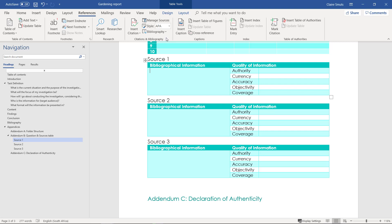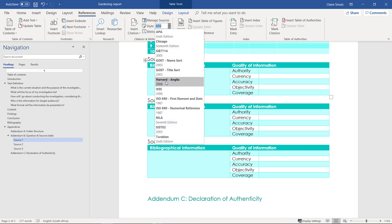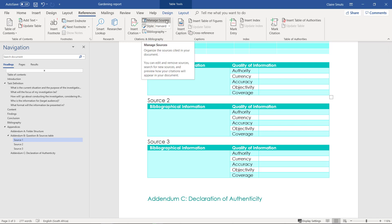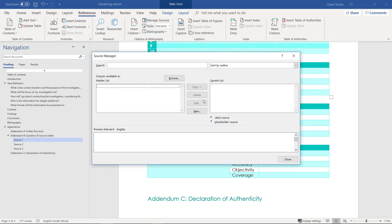First off, very important: change the style to Harvard. If you leave it at APA you won't have all the fields that you require. Next, we're going to add new sources — go to Manage Sources and click on New.